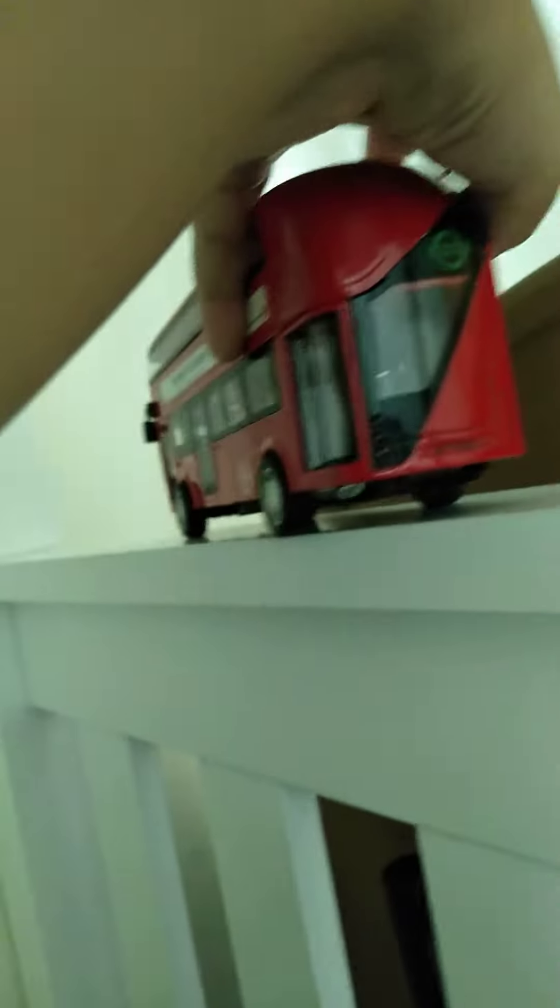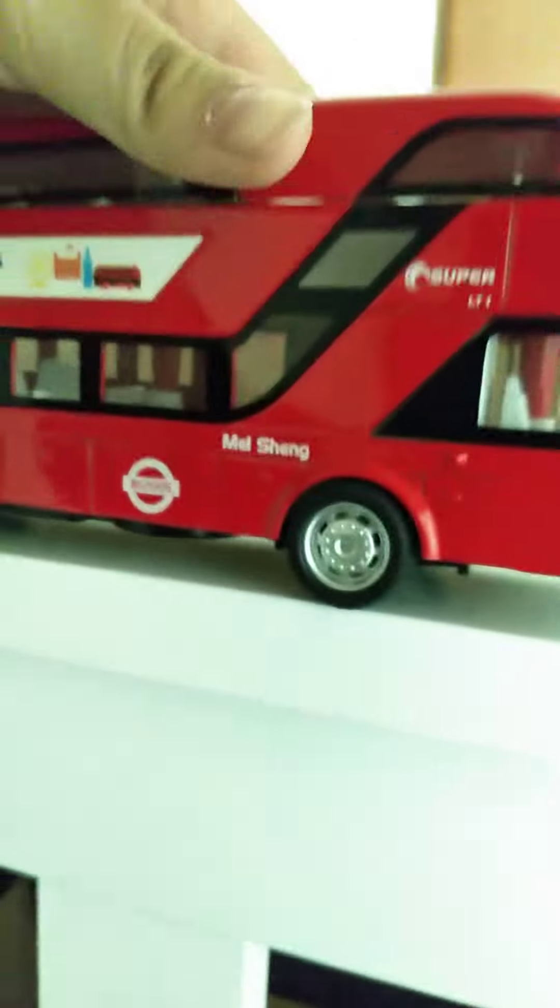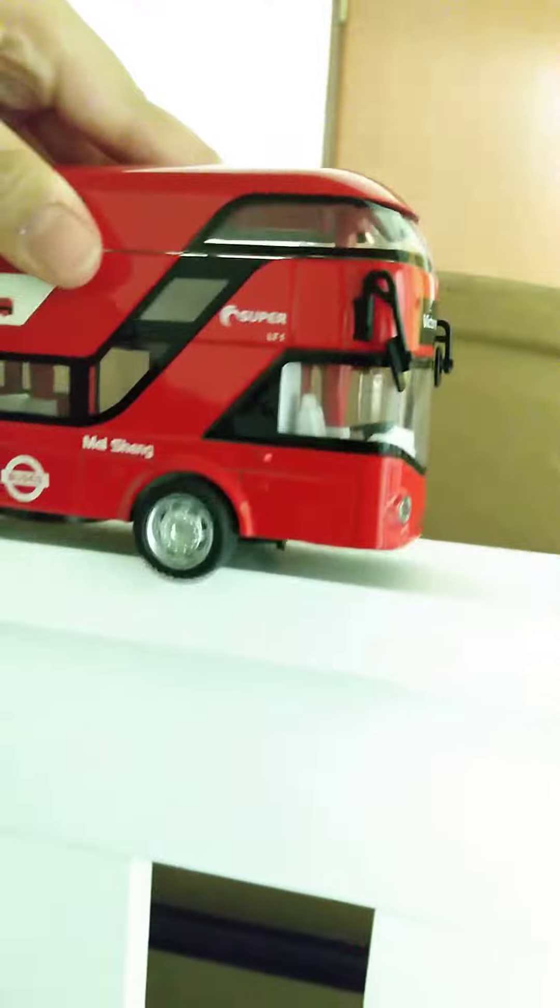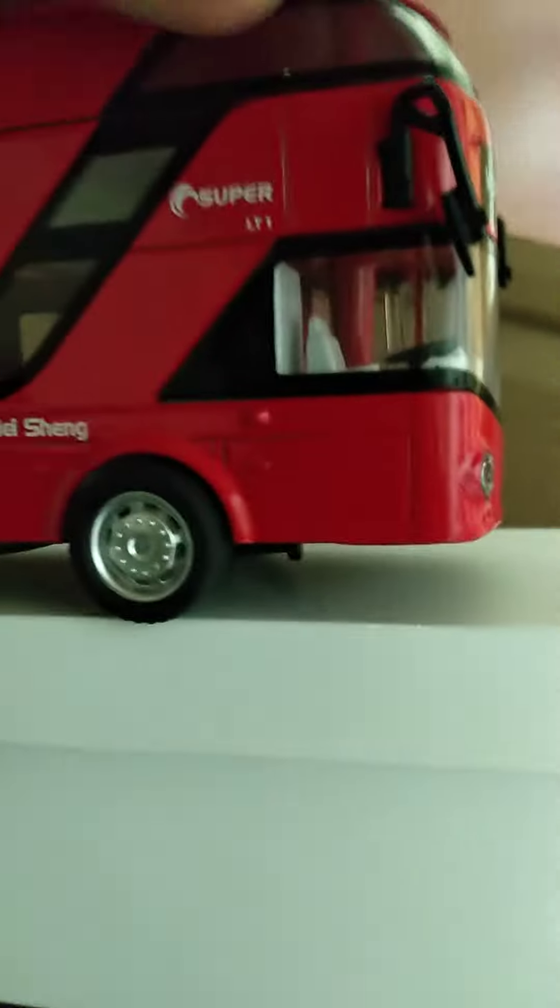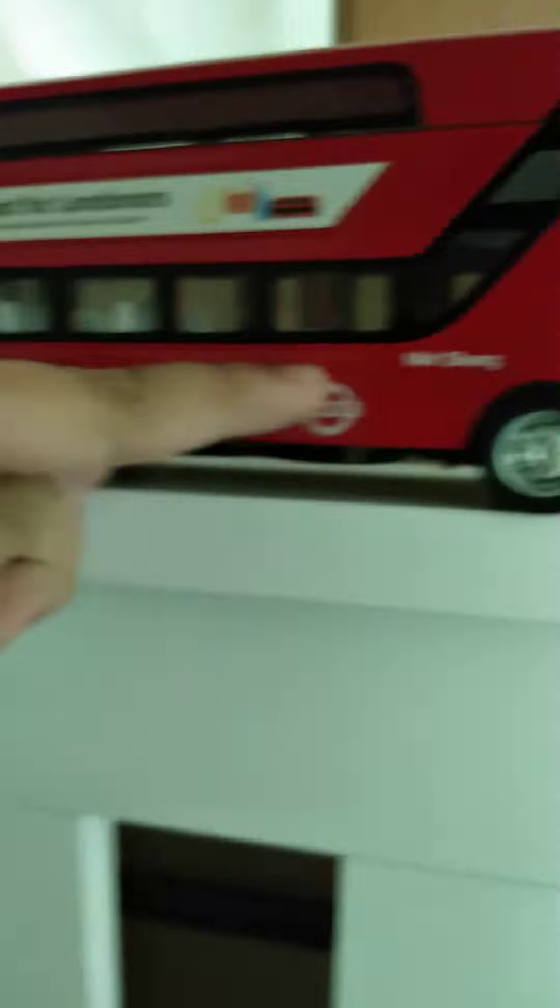And then we'll look on the other side of the bus. If you see on the side, it's actually quite cool. See, you can see it goes up like that.